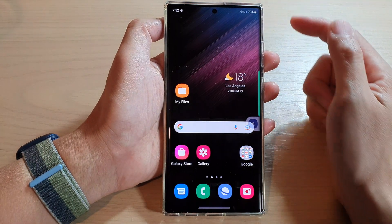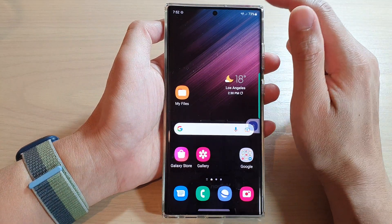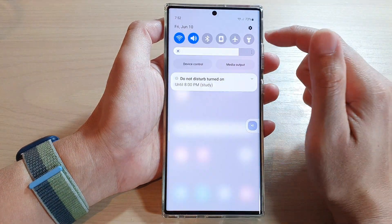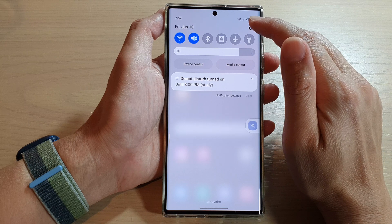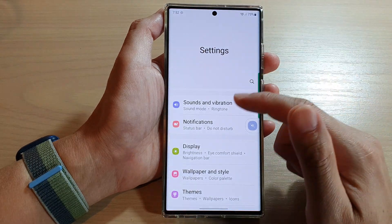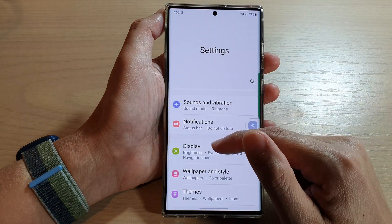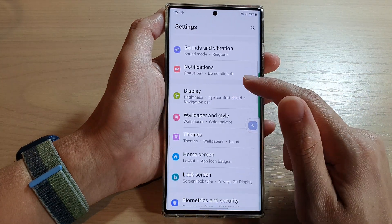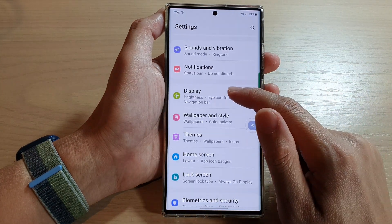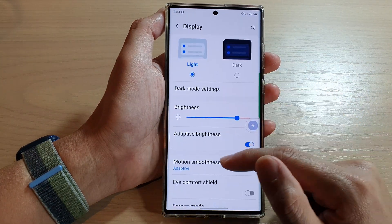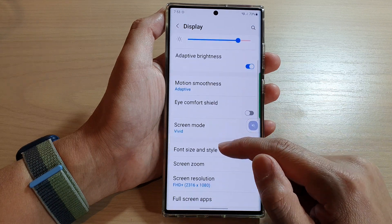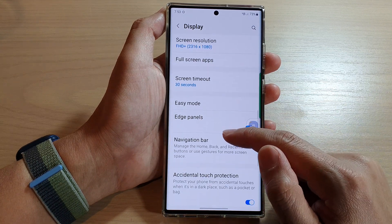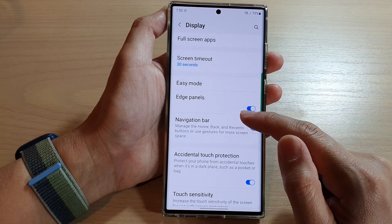From the home screen, swipe down at the top and tap on the settings icon. In settings, go down and tap on Display, then swipe up to go down.